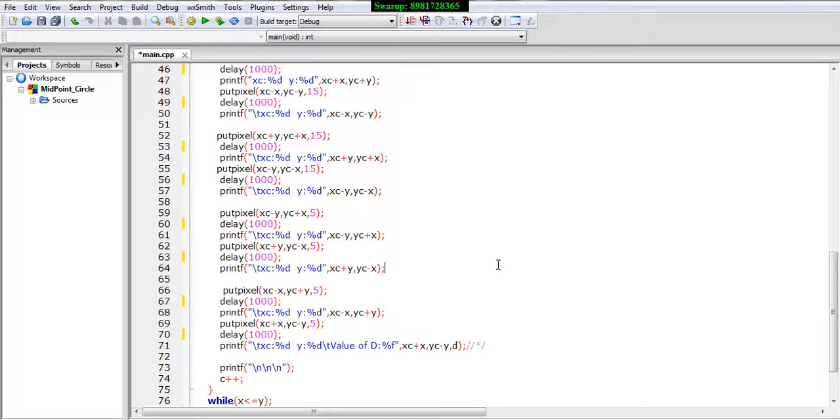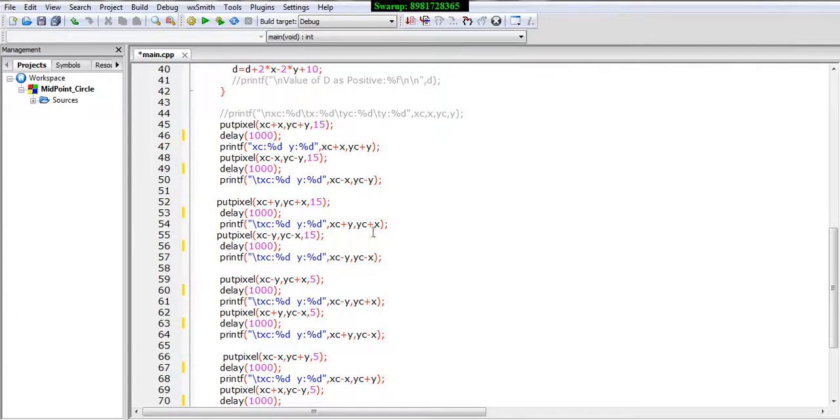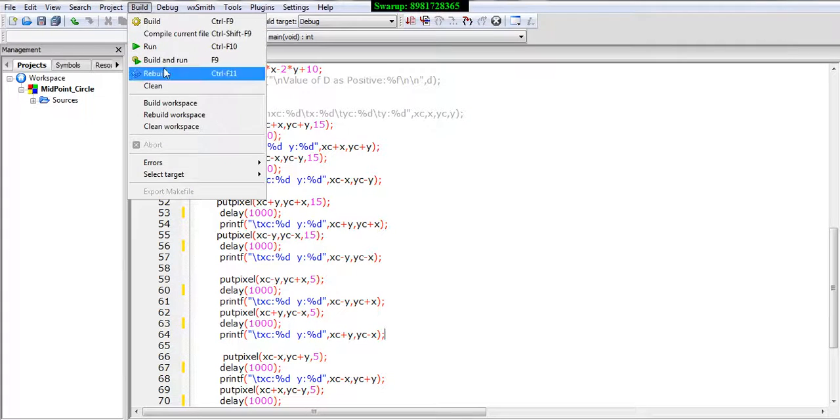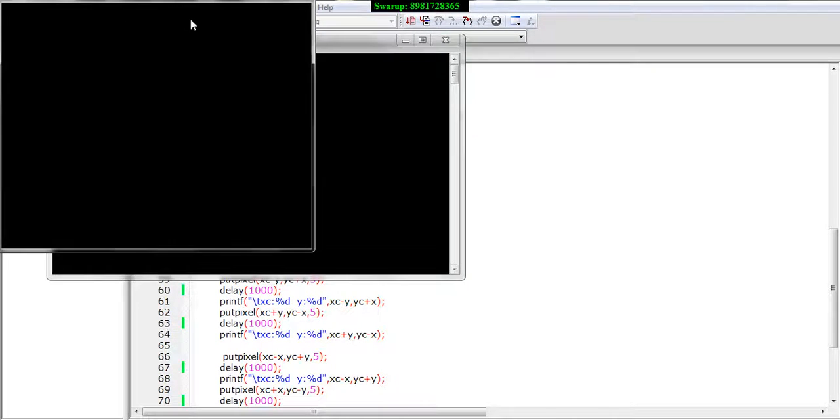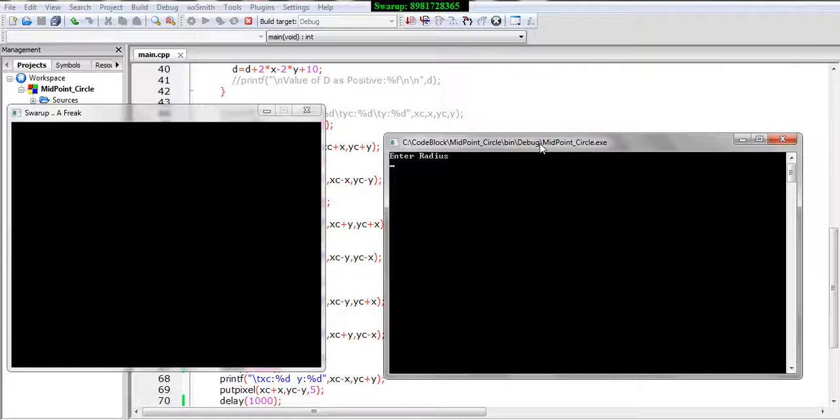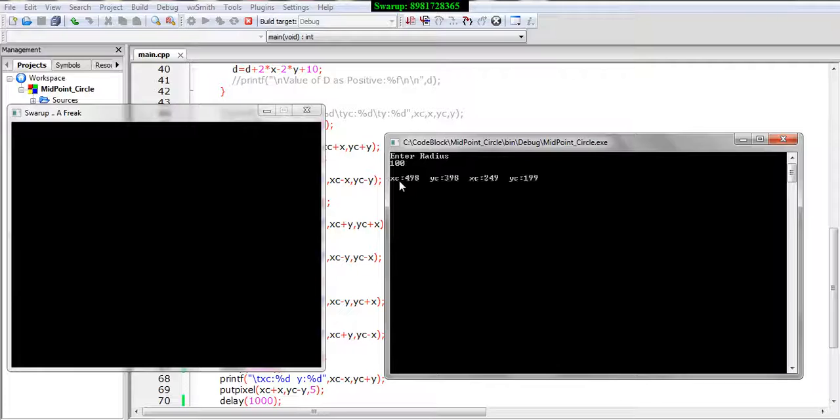This is part two of the midpoint circle algorithm and here I have removed all the command lines. So let me just compile and run the program once again to show what the final outcome of the program is. Let me give you the radius and then you will see the circle is generating slowly and steadily.